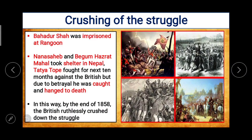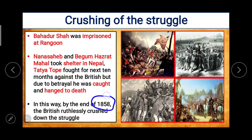Bahadur Shah was imprisoned at Rangoon. Nana Sahib and Begum Hazzarat Mahal took shelter in Nepal. Tatya Tope fought for the next 10 months against the British, but due to betrayal he was caught and hanged to death.